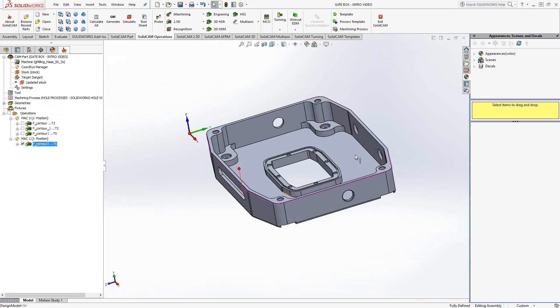If you have any further questions outside of this video, you can always call us at the Doman-Lex Support Line at 1-866-975-1115 extension 2. Or you can watch the rest of the videos for details on the other toolpaths available from SolidCAM. Thank you for watching.